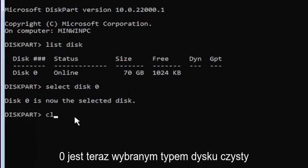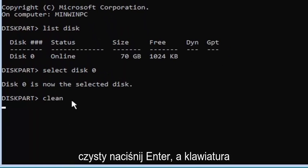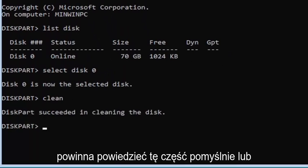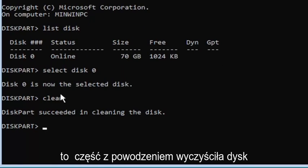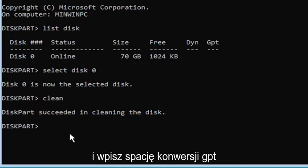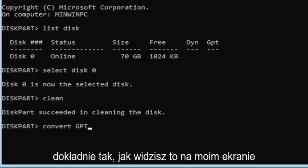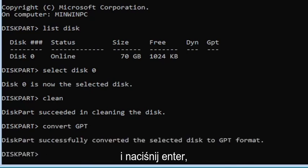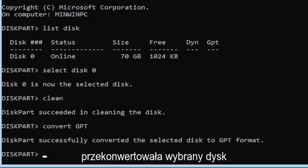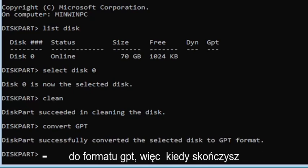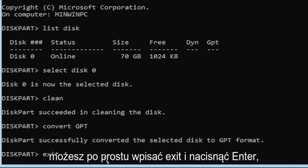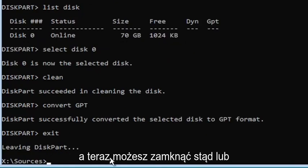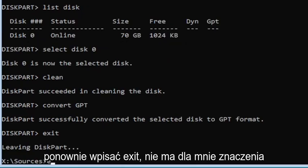Type in clean — C-L-E-A-N — and hit Enter. It should say 'DiskPart succeeded in cleaning the disk.' Then go ahead and type convert GPT — exactly how you see it on my screen — and hit Enter. It should say 'DiskPart successfully converted the selected disk to GPT format.' Once you're done with that, type exit and hit Enter. You can close out of the window or type exit again.